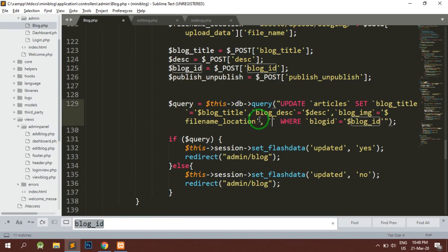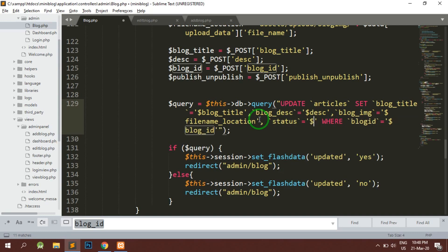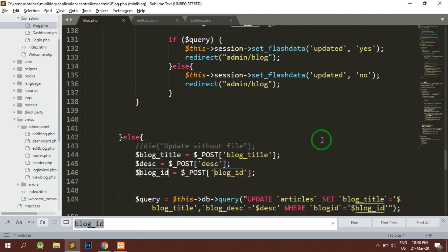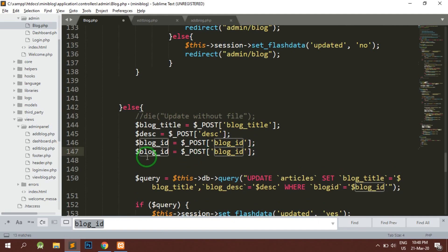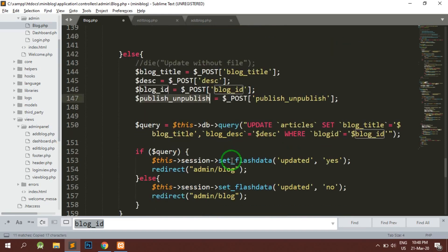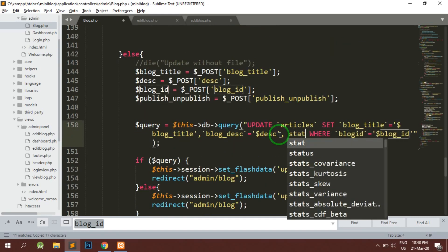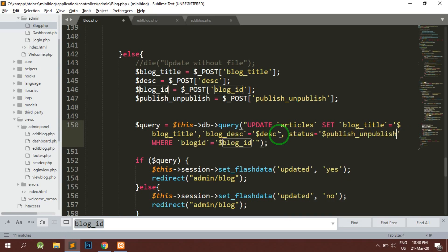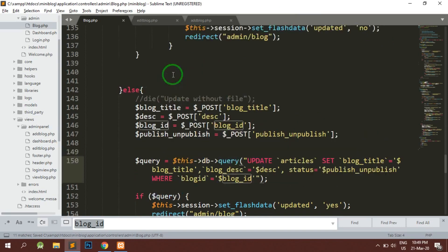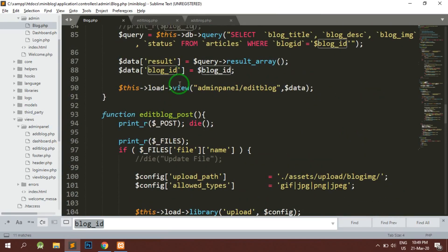Here we will have a comma, status equals to dollar publish_unpublish. Similarly we are going to add the data here also. Here we will add status equals to dollar publish_unpublish. We will remove the die now from this line.